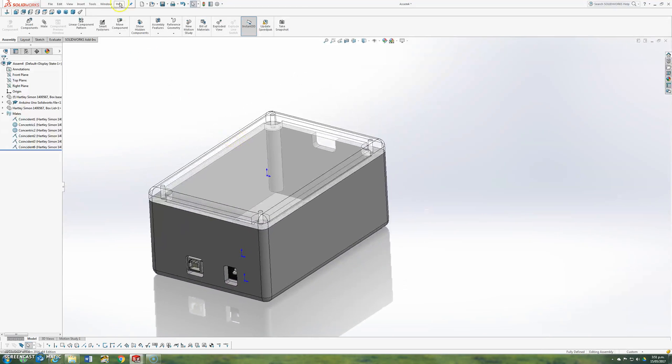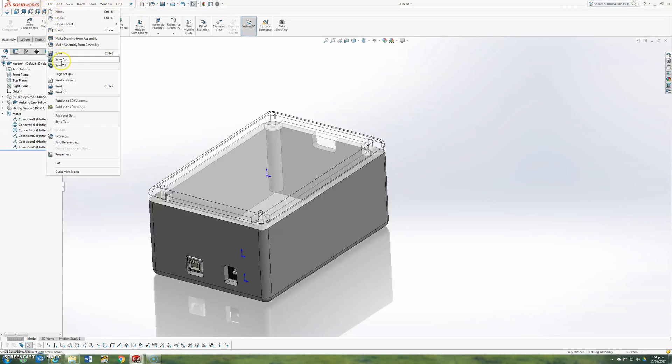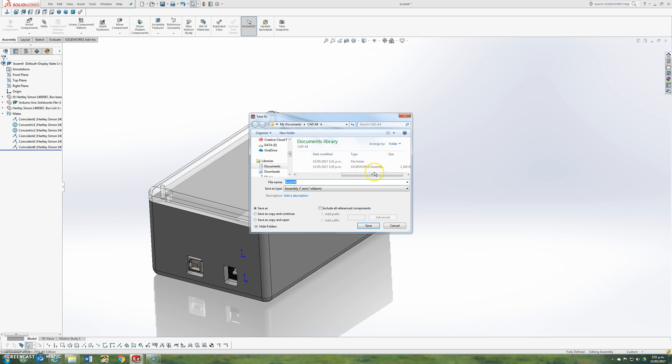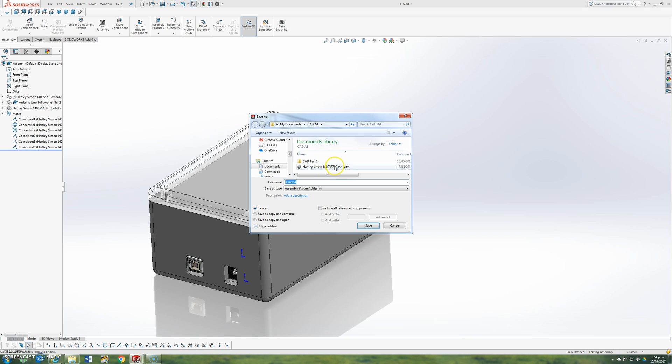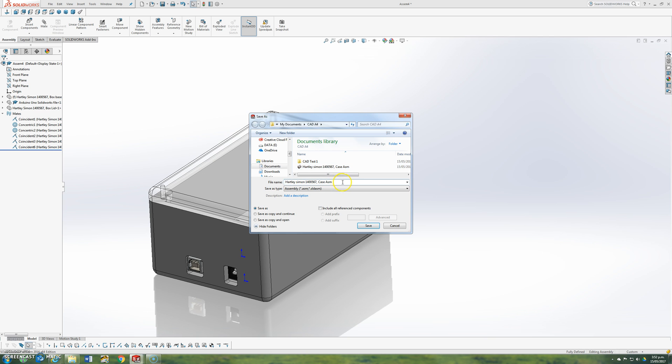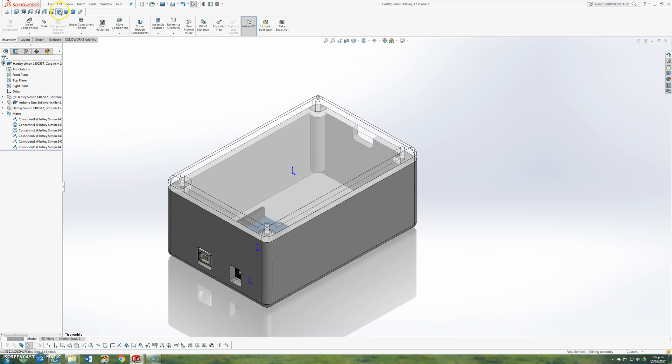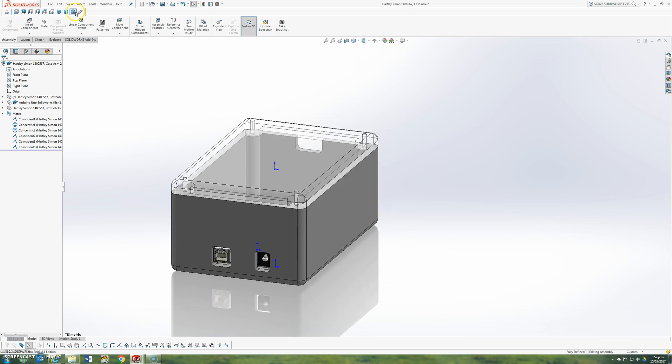So my next step is to go File, Save As. And call it something appropriate. I've already labeled another one that I made. So I select assembly. And I just use my surname, first name, ID number. And then just a basic case assembly. Save.